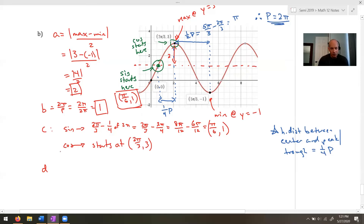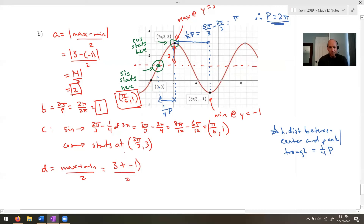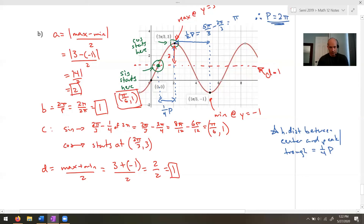For D: D = (max + min) / 2 = (3 + (-1)) / 2 = 2/2 = 1. This should not surprise us — we can see directly from the graph that D = 1 and the central line is at y = 1.